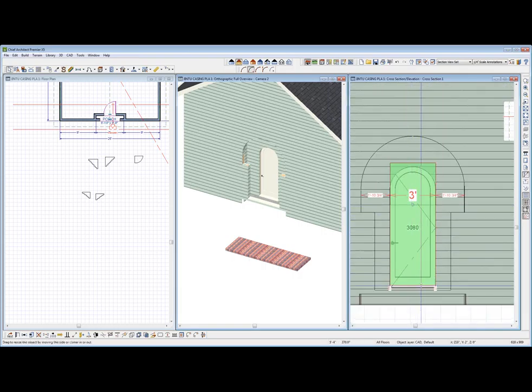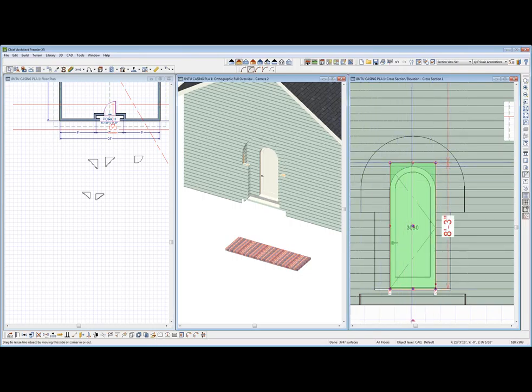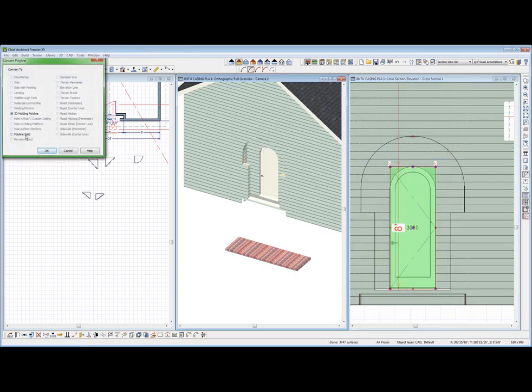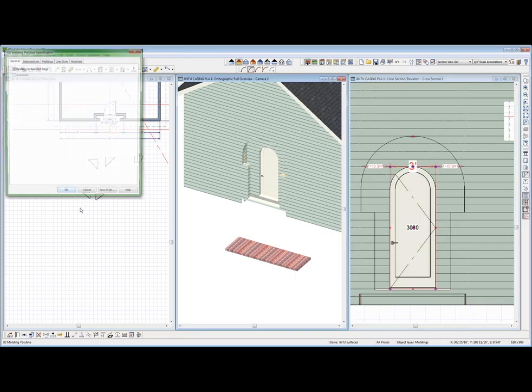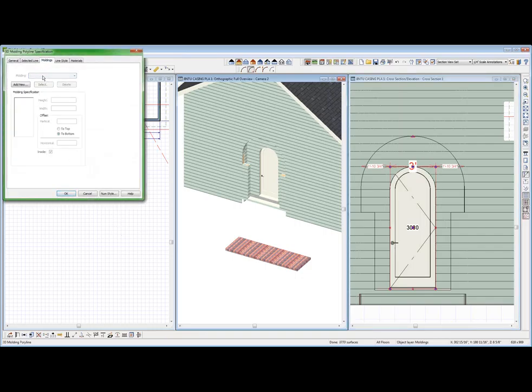I think this is probably what David Michael probably would do. He just, you know, a line right here. And I'm assuming it's going to go up against that wall. So I'm going to convert it into a 3D molding. And I'm going to add a molding to it. Delete that one. Add a new one.